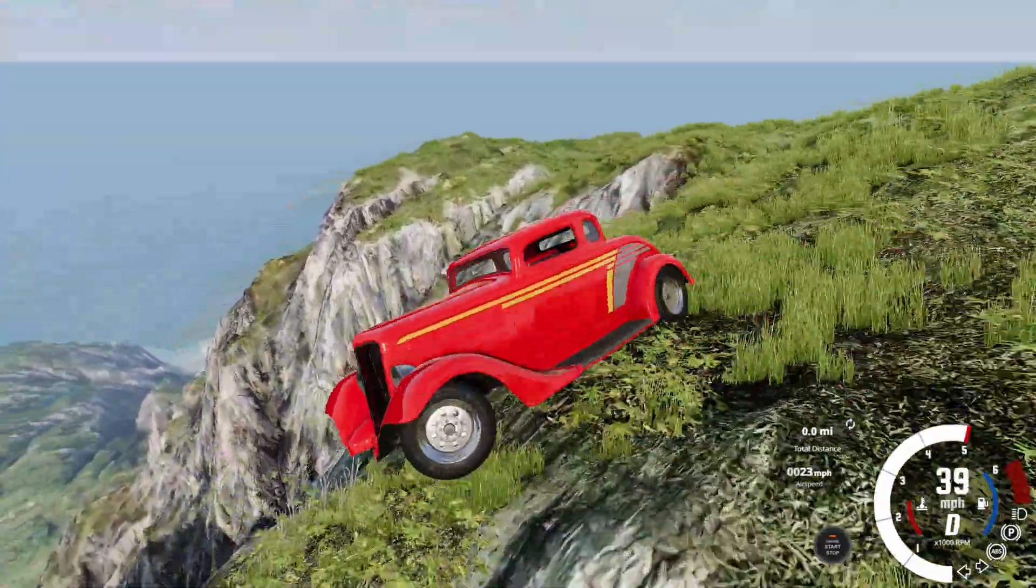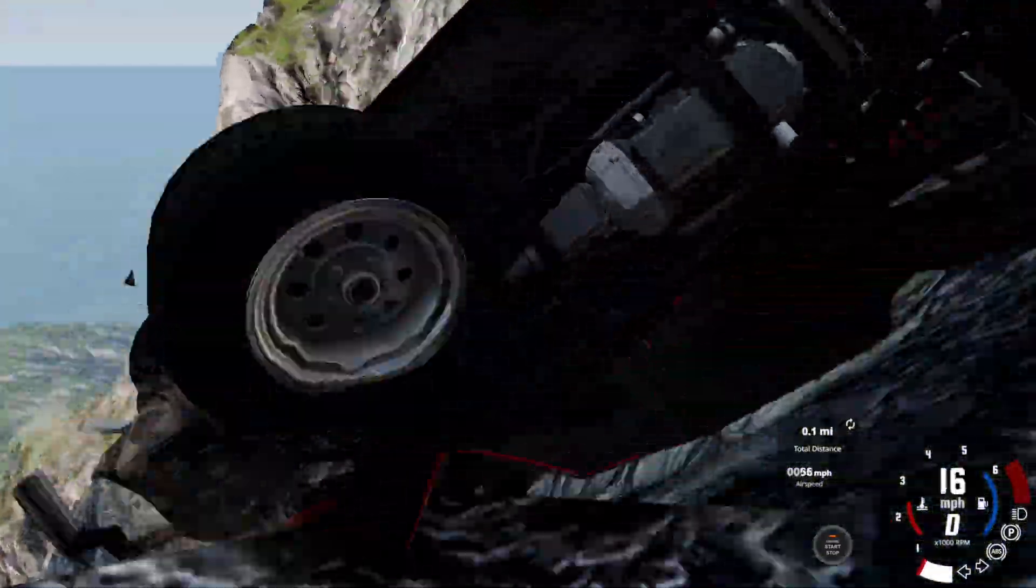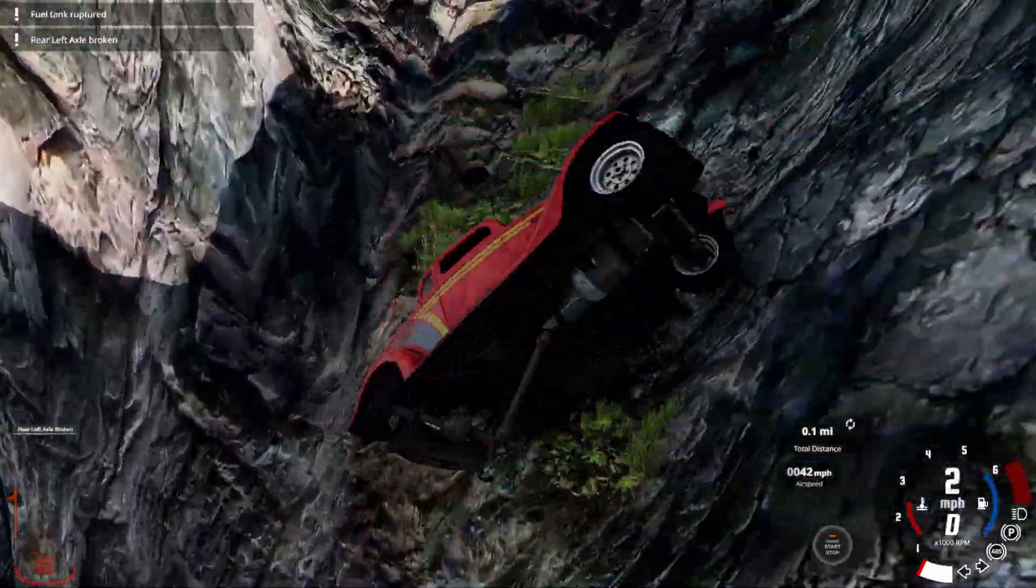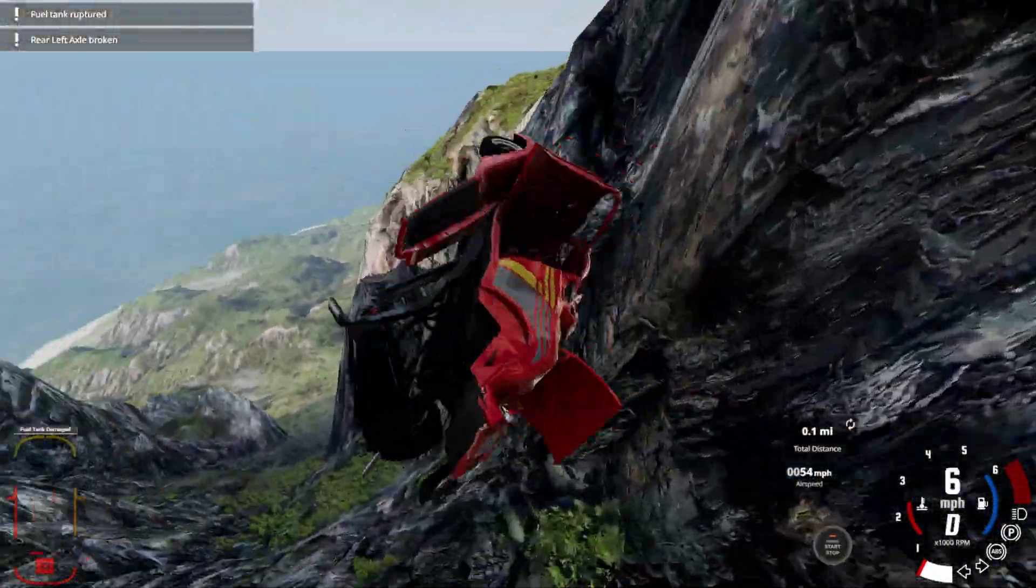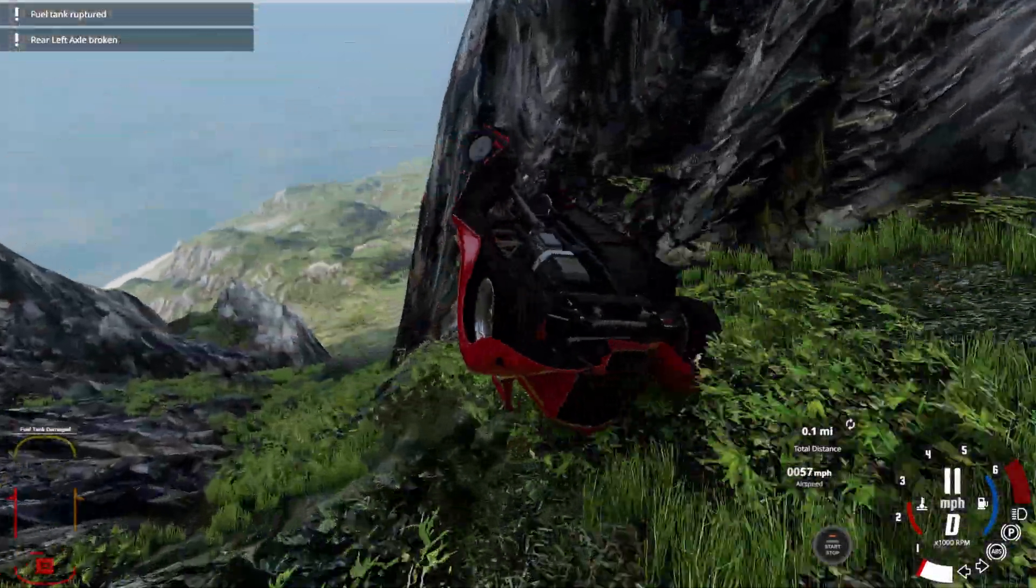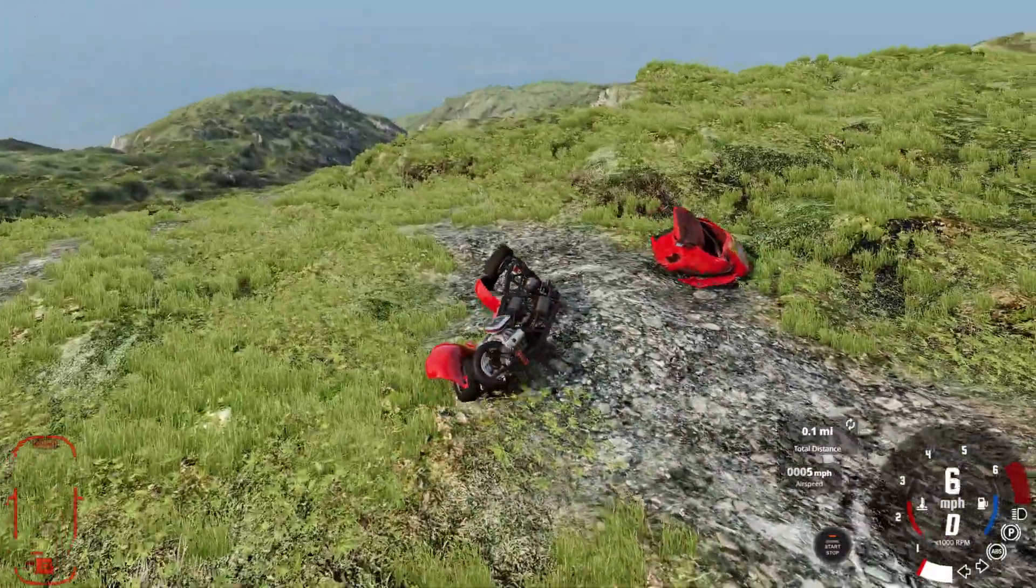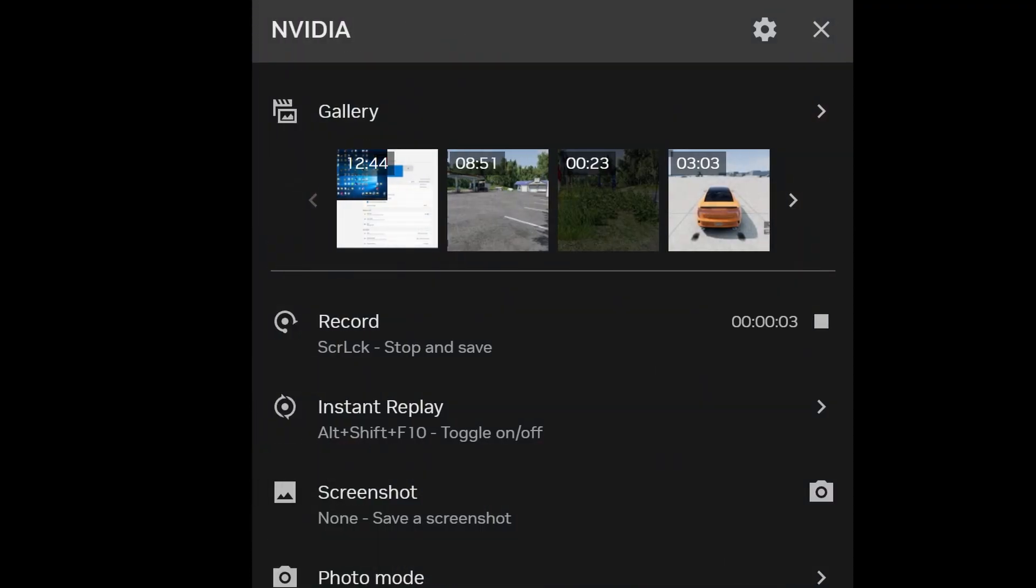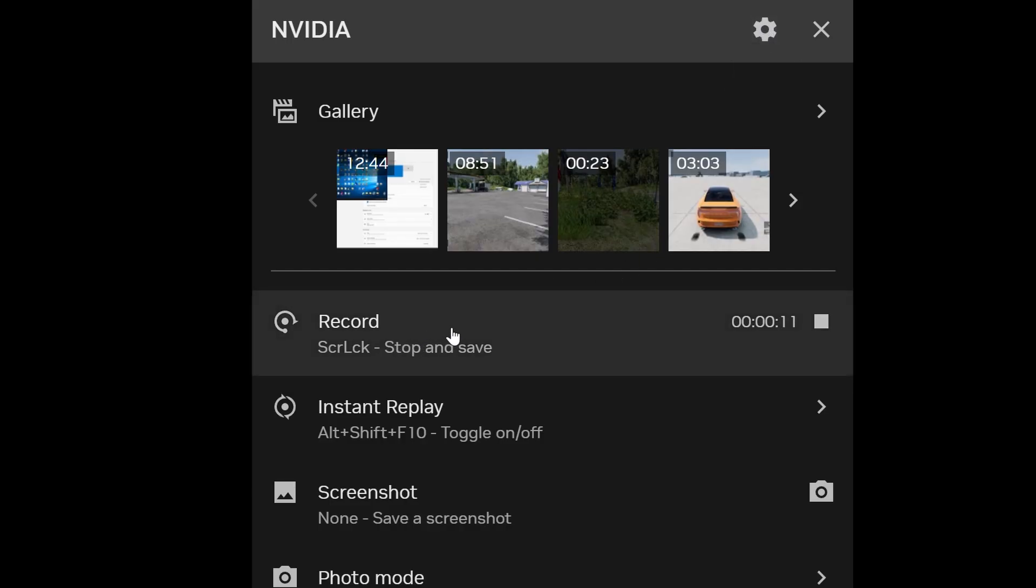Now the first way is the easiest in my opinion and that is to simply use the software that comes with your video card. For me, I will hit Alt-Z to bring up the interface and from here you can immediately hit record and then that'll start recording your desktop. Then you can go launch BeamNG.